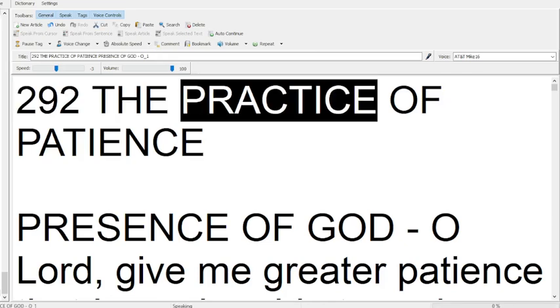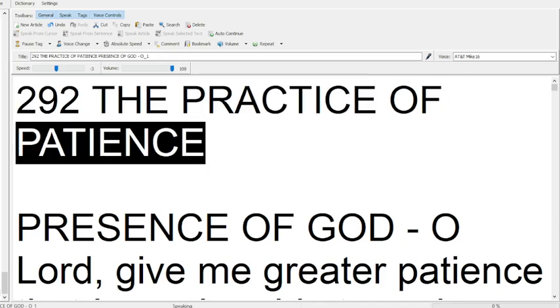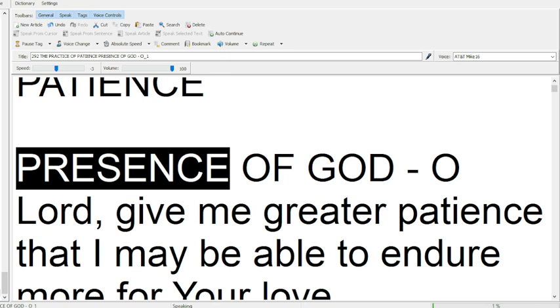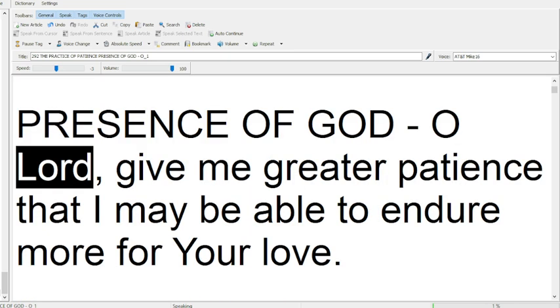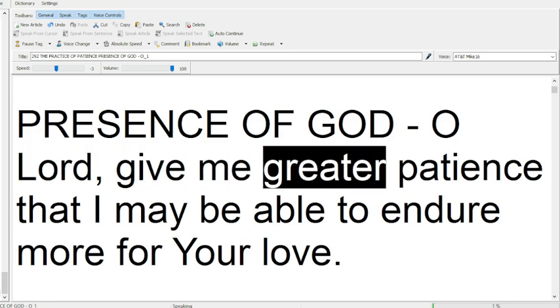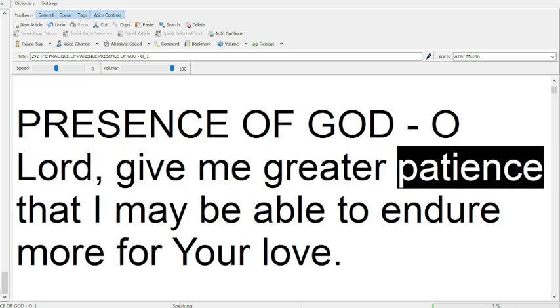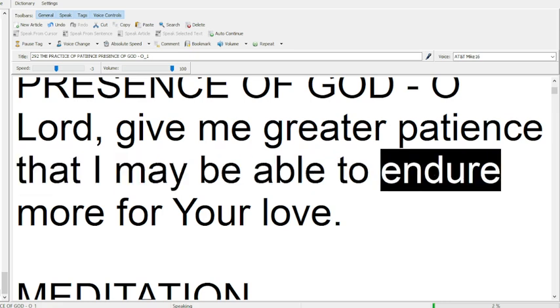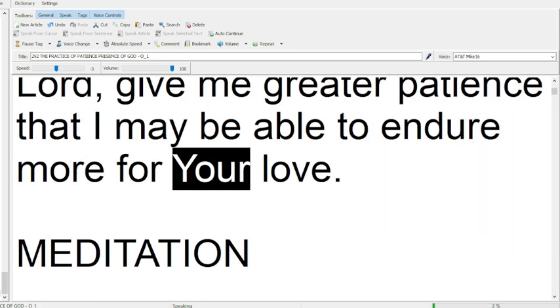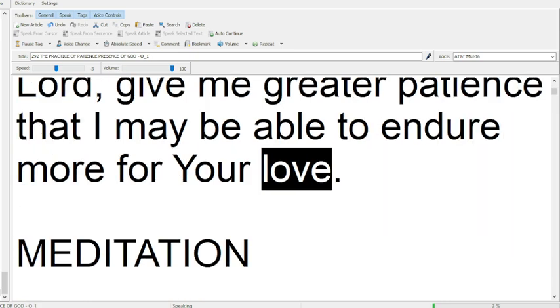292 The Practice of Patience. Presence of God, O Lord, give me greater patience, that I may be able to endure more for your love.